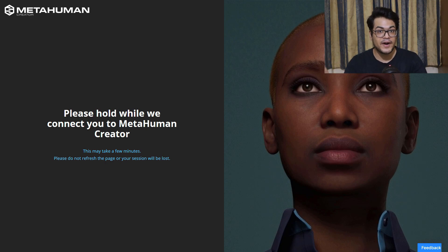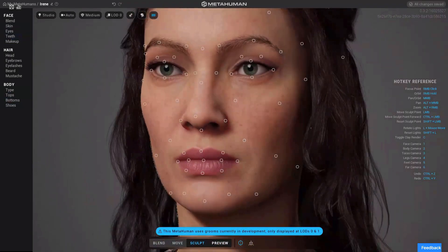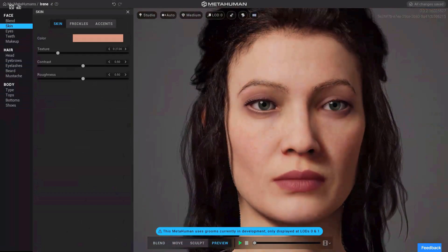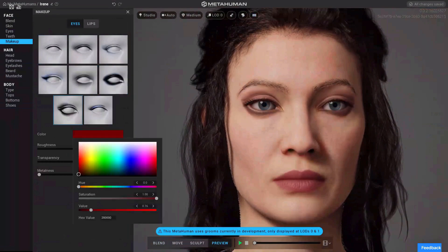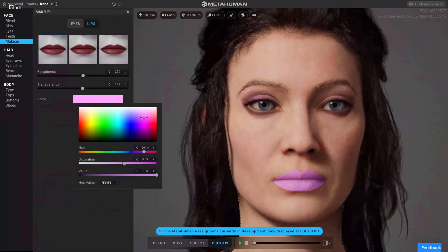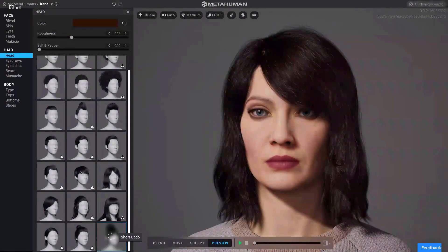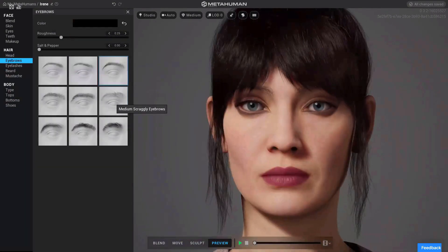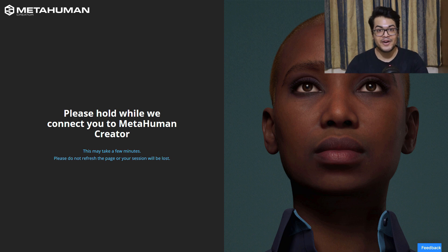In this video we are going to explore MetaHuman. I got access to MetaHuman Creator, and a few people have gotten access to this, so I'm really excited. Let's check this out.